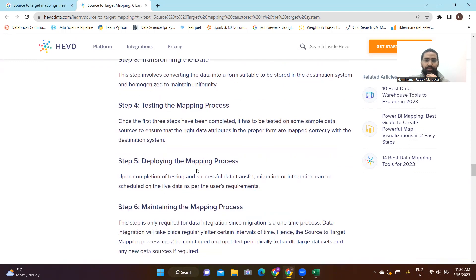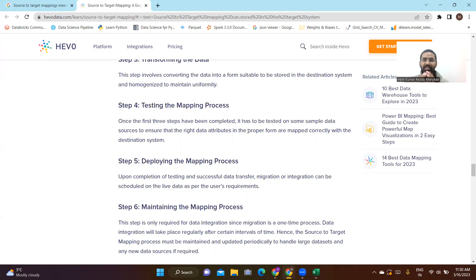The fourth step is testing the mapping process. Once the first three steps have been completed, it has to be tested on sample data to ensure that the right data attributes in the proper form are mapped correctly with the destination system. The idea is to not directly implement on the whole data — test on a small sample first.